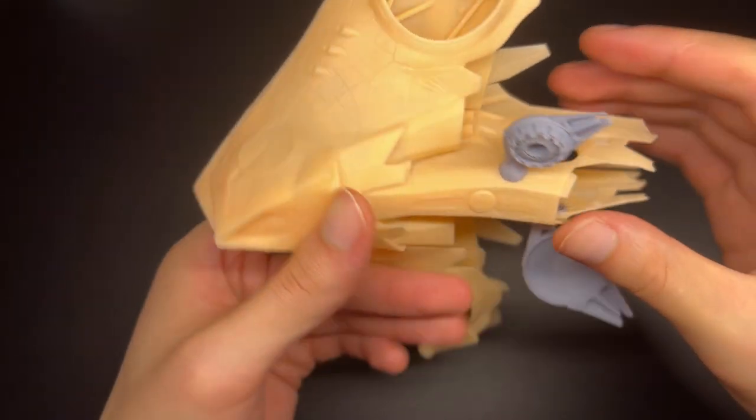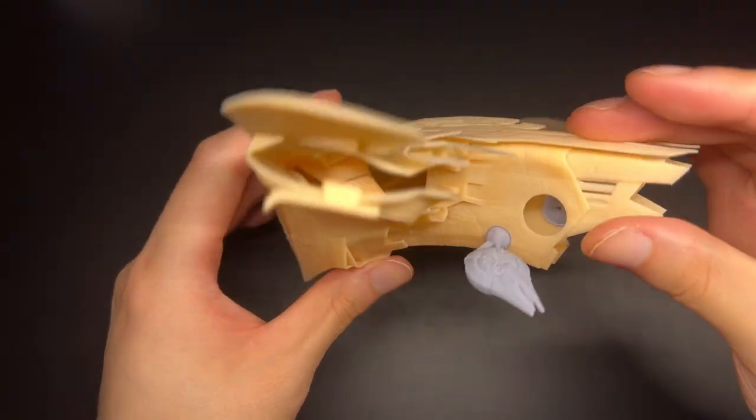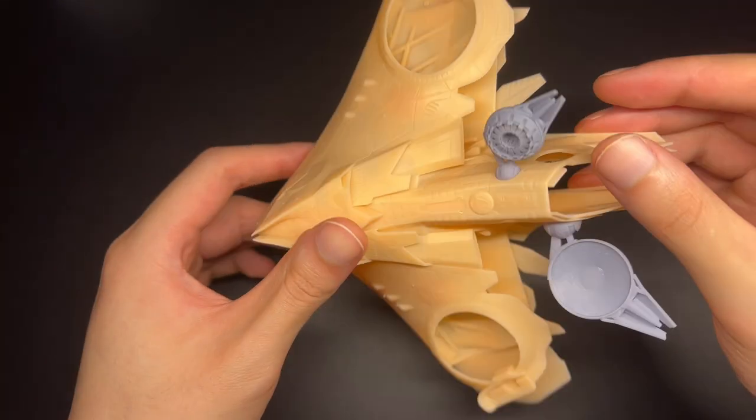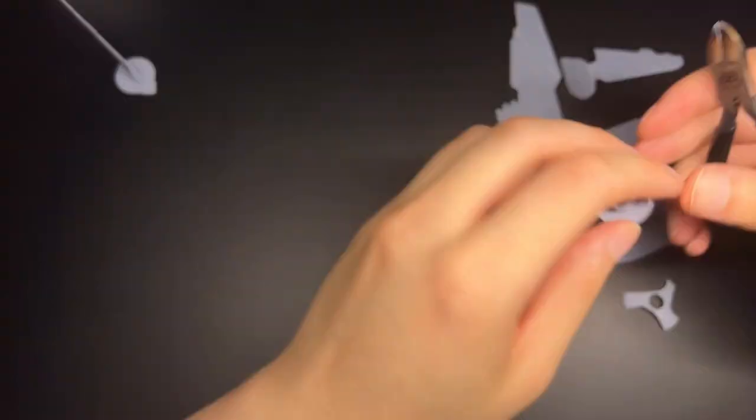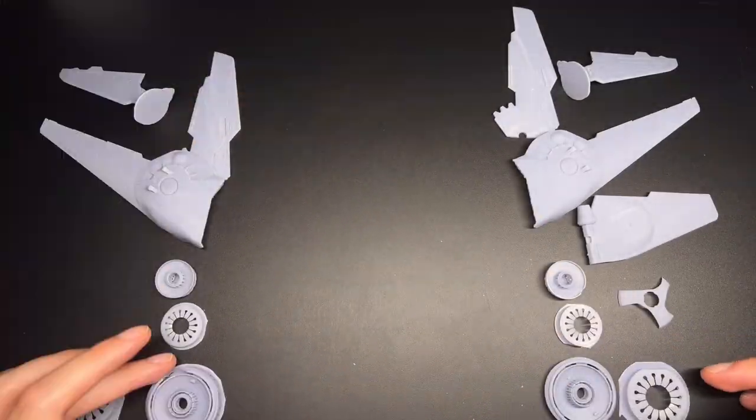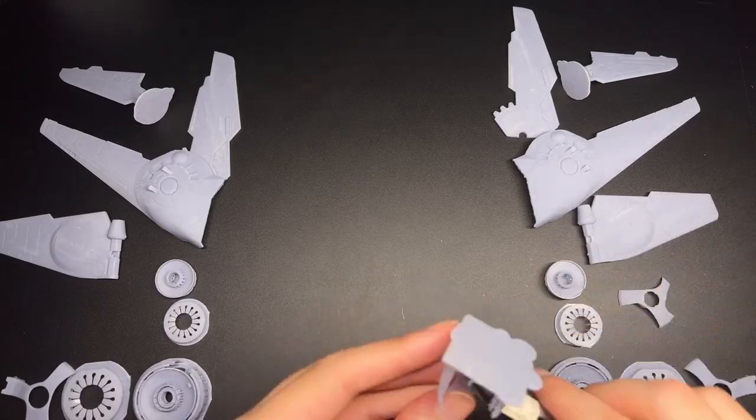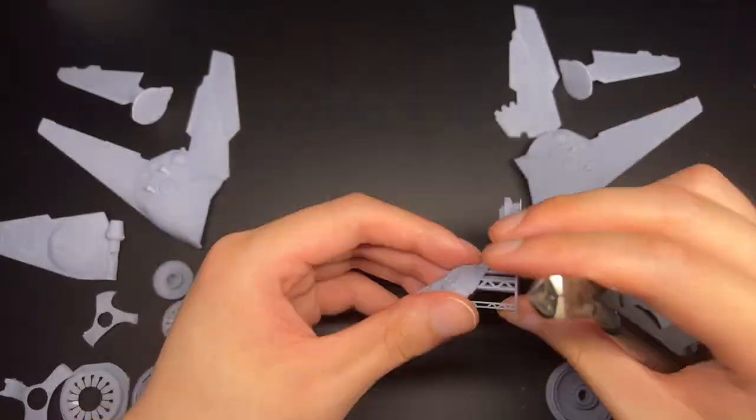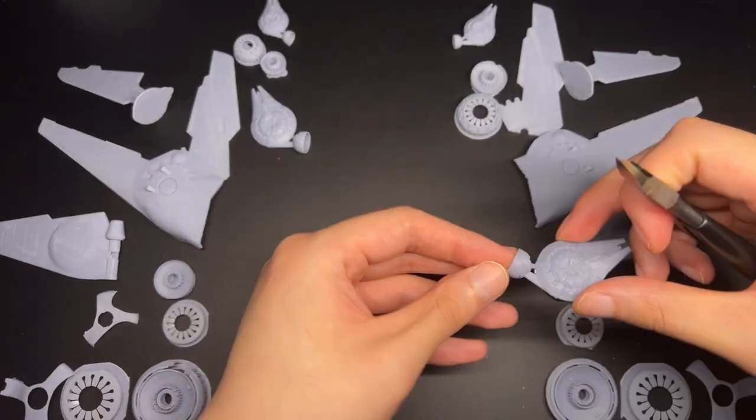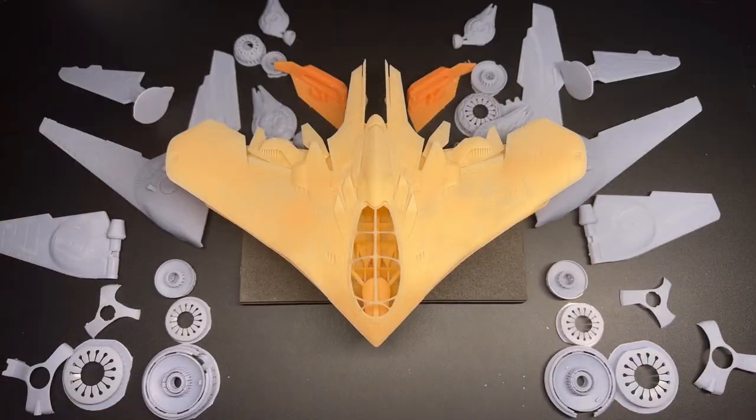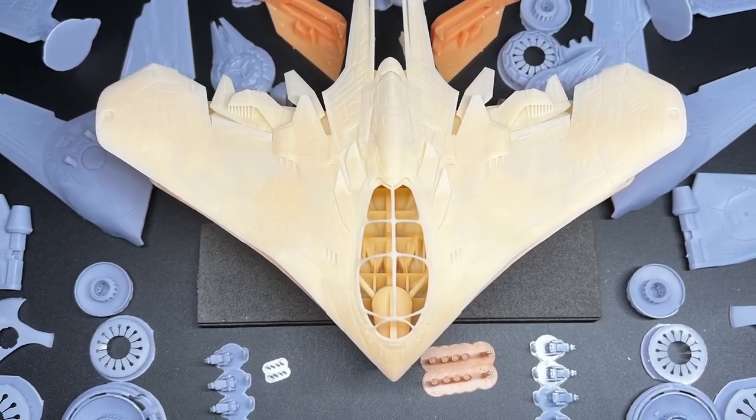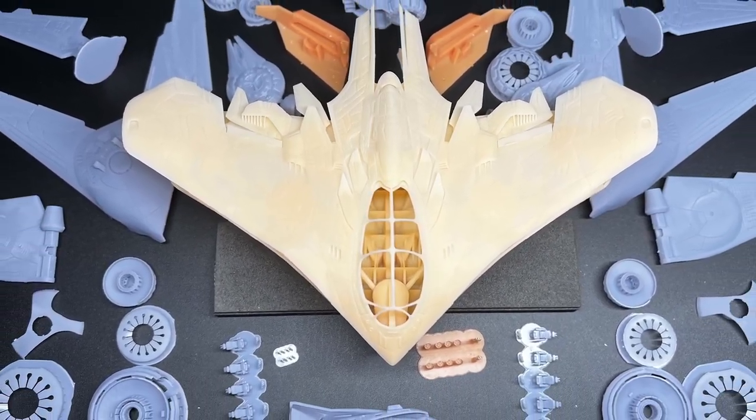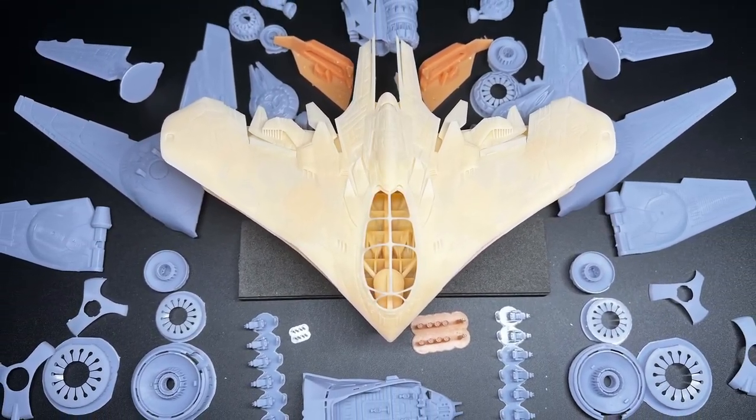This model has around 25 distinct components, and each of those components is made up of multiple 3D objects. I think as an individual, designing a model with 30 components is probably the maximum I could do in a reasonable amount of time.